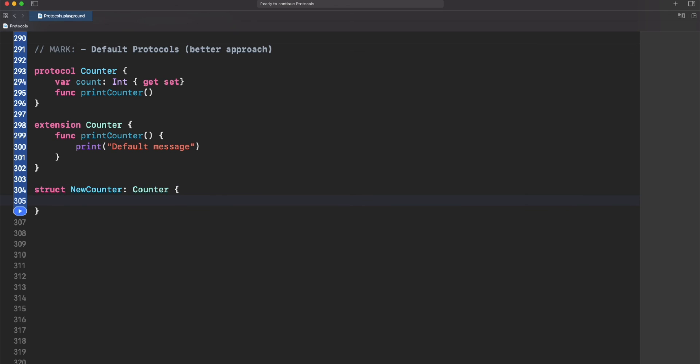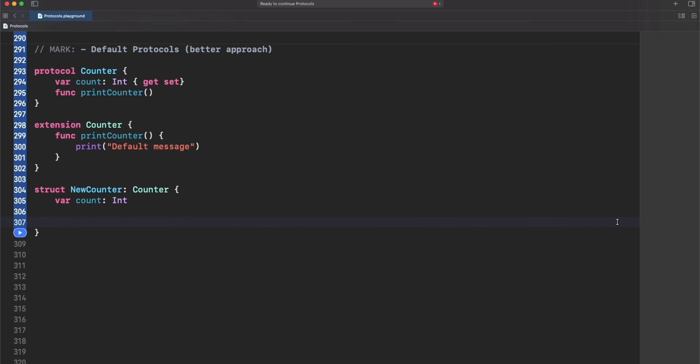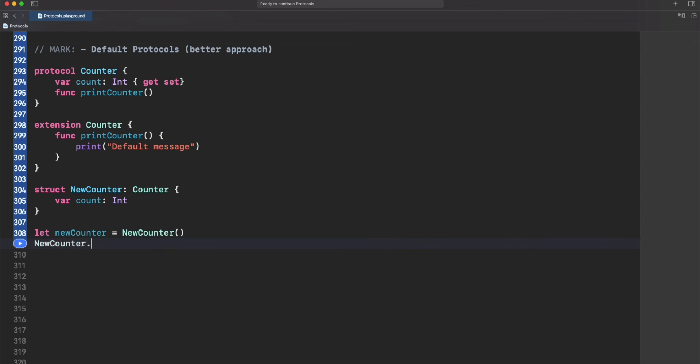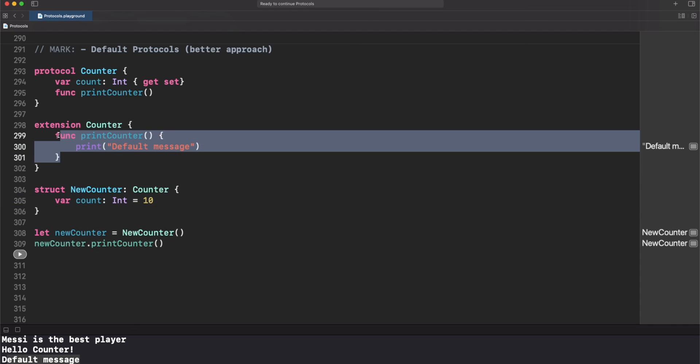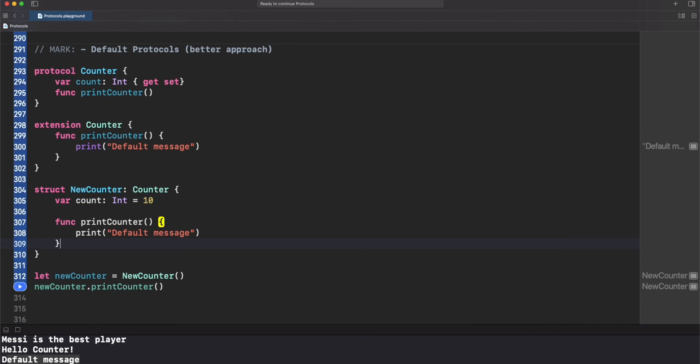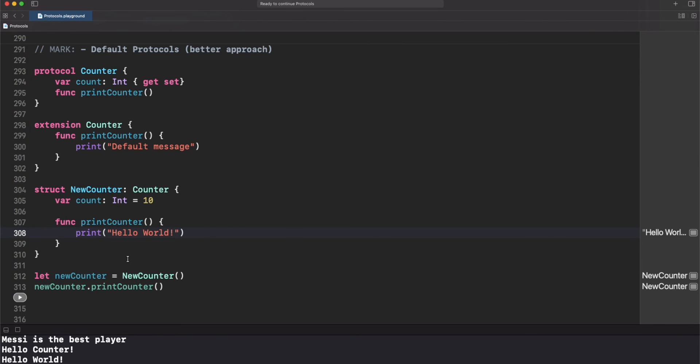Let's try that in a struct now. Let's wait for the error and let's fix it. There you go, the only requirement now is count and print counter is there but we have a default implementation already. As you can see we just call print counter and we got the default message. But if we implement this in our struct and run this again, we now got the actual custom implementation that we put here. This is really cool.